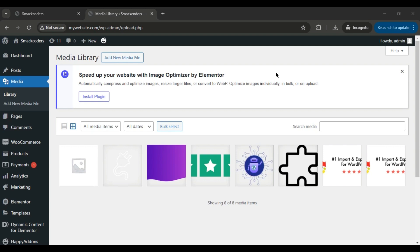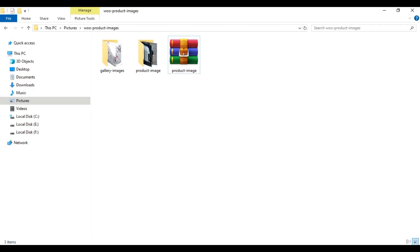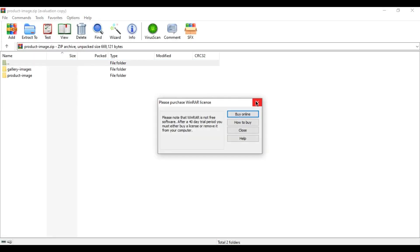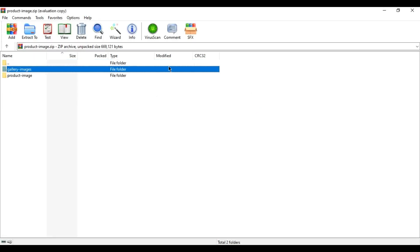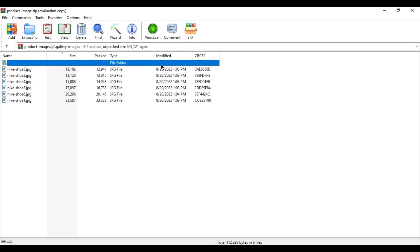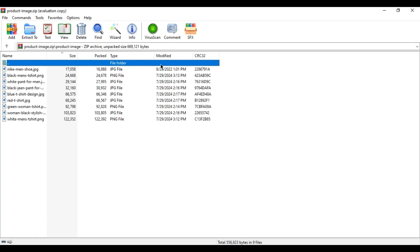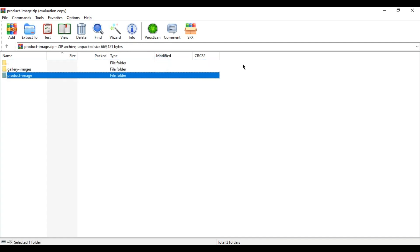First, we need to prepare the images for import. As you can see, I've zipped the image files. Inside the zip, there are two individual folders, each containing several images. You can organize your images into multiple folders, a single folder, or simply zip the images without any folders.